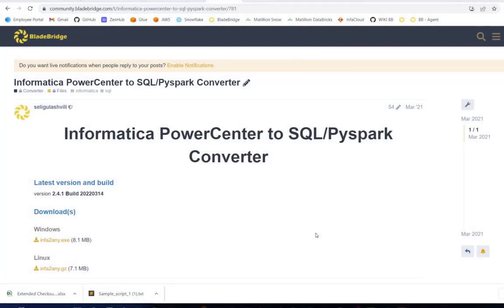Hello everyone, this is Etienne with BladeBridge and today I'll be demoing our Informatica Power Center Converter, specifically to convert to Databricks SQL and Databricks Python, but Spark SQL. Before I start, just a few words about BladeBridge. We're a company that specializes in software that automates ETL and code conversions.